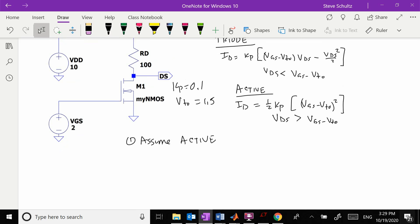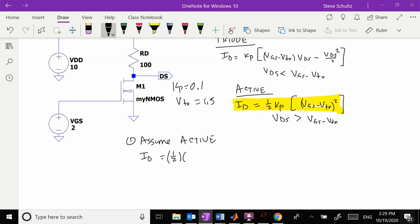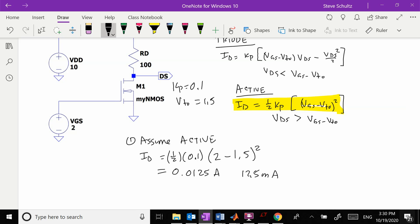When it's in active, you can see that the equation is completely independent of Vds, so I can calculate ID directly. This is equal to one-half times Kp, which is 0.1, times our Vgs, which is 2, minus our threshold 1.5, squared. This equals 0.0125 amps or 12.5 milliamps.